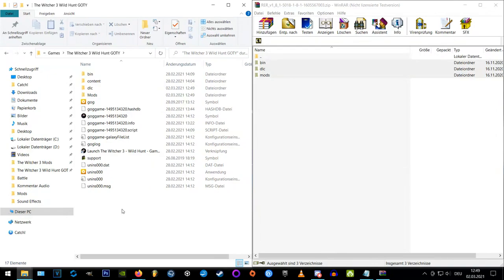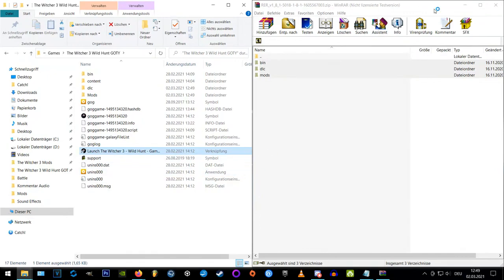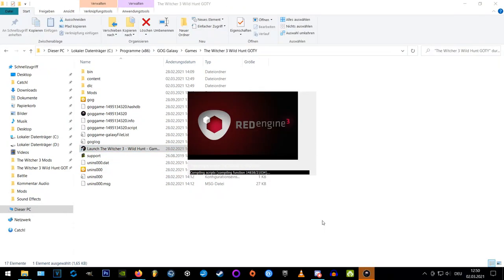If script errors appear you can usually solve the problem by using Script Merger and if you don't know how to do that I'll link my quick guide in the info box here.